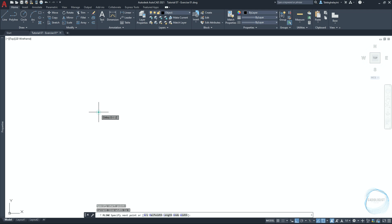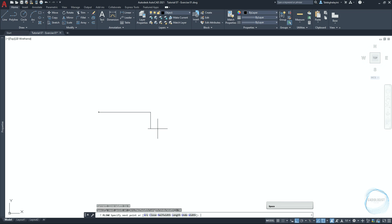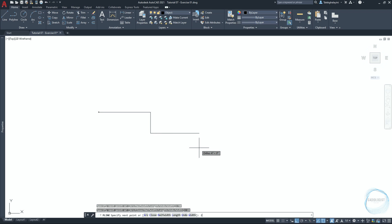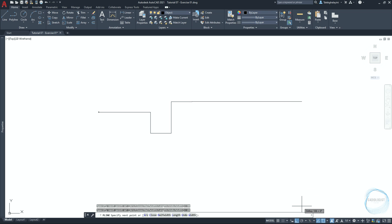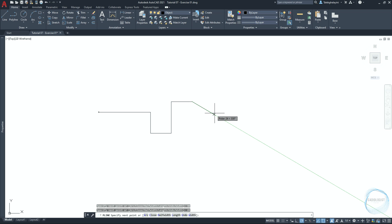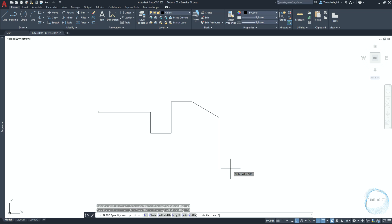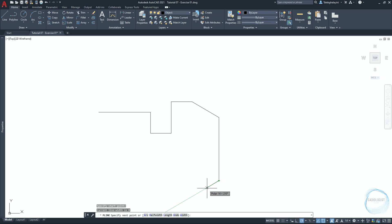Activate the Polyline tool from the Draw panel. Click anywhere to specify the start point, then move the cursor right and type 50 in the command line and hit Space to draw a 50mm line. Move down 20mm, then right 20mm, upward 30mm, right again 20mm. Click on the little arrow of Polar Tracking and check 30-degree angle increment. Move the cursor slowly clockwise to snap the 330-degree angle path and draw a 30mm line. Activate ortho mode with F8, move down 60mm, then draw a 60mm line along the 210-degree angle path. Press Space to end the polyline command.